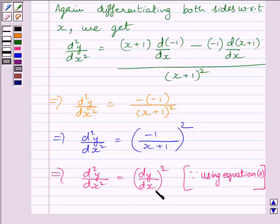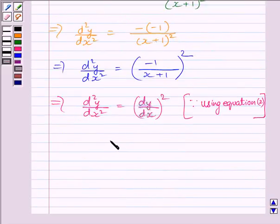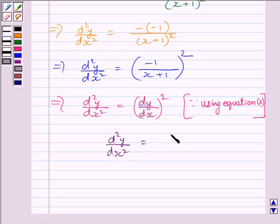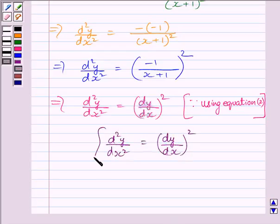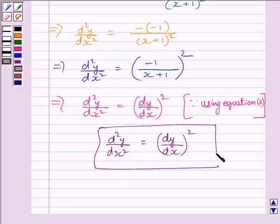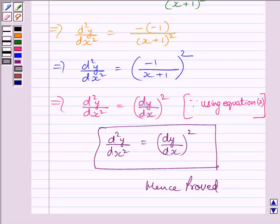This is our required answer. We can write d squared y upon dx squared is equal to dy upon dx whole square. Hence proved. This completes the session. Hope you understood the session. Take care and goodbye.